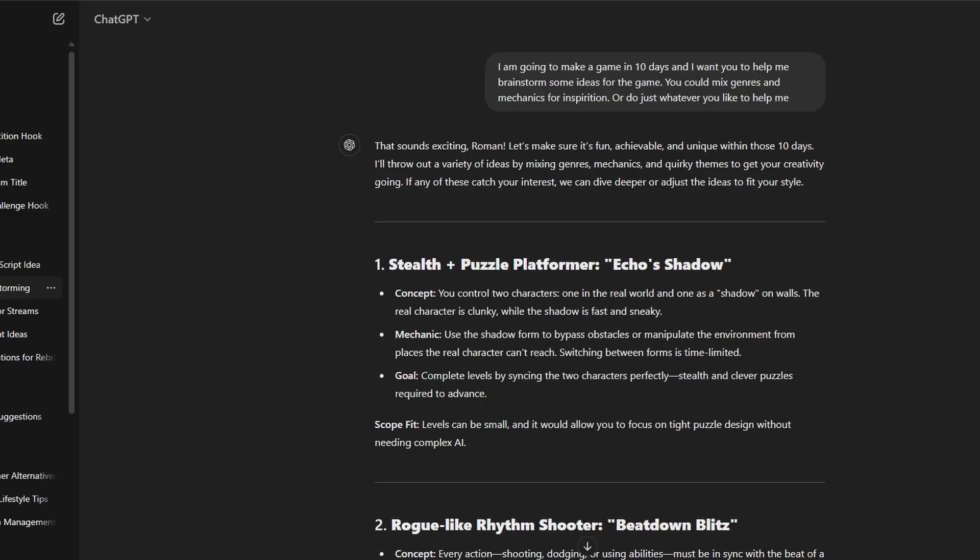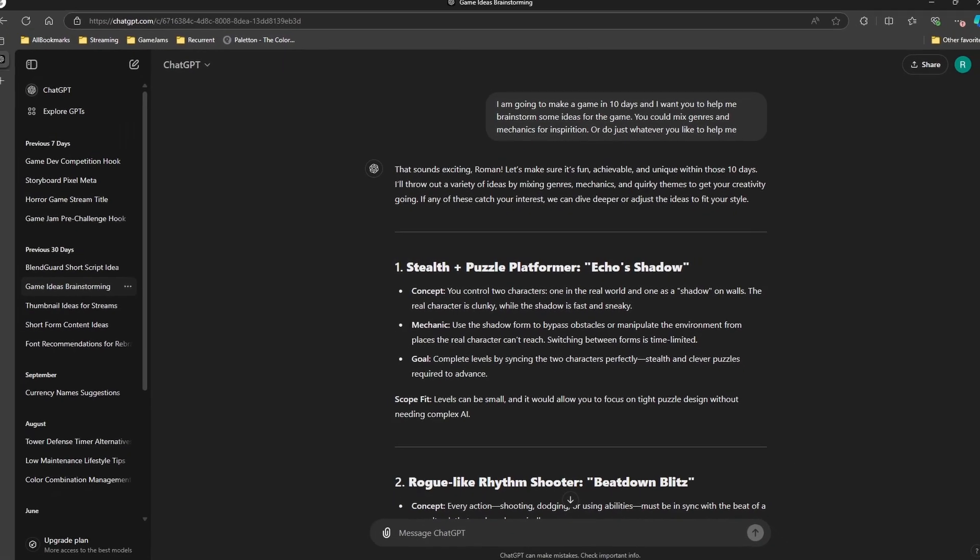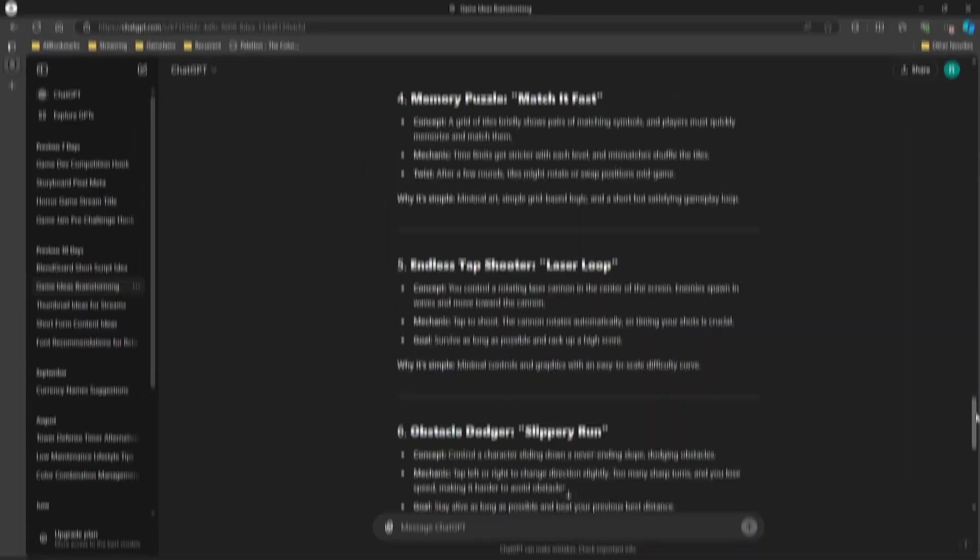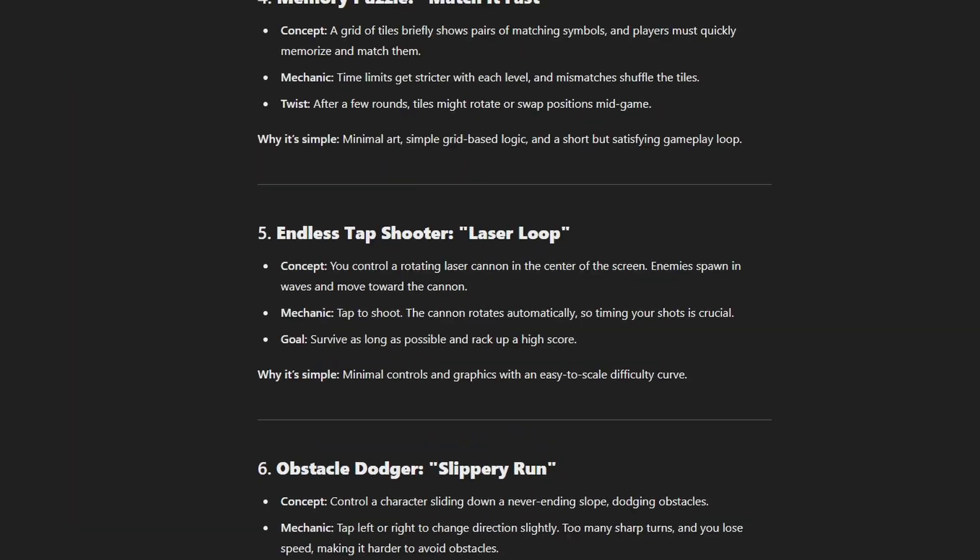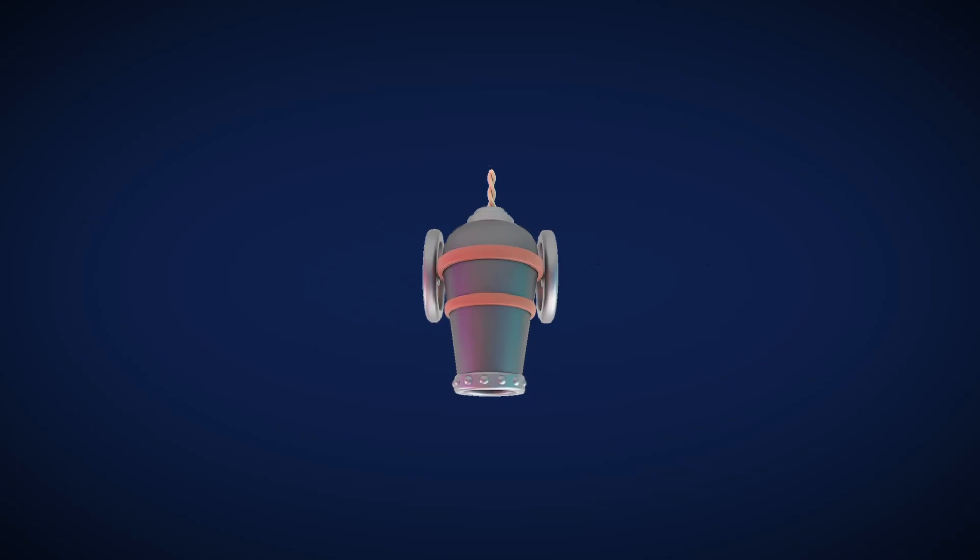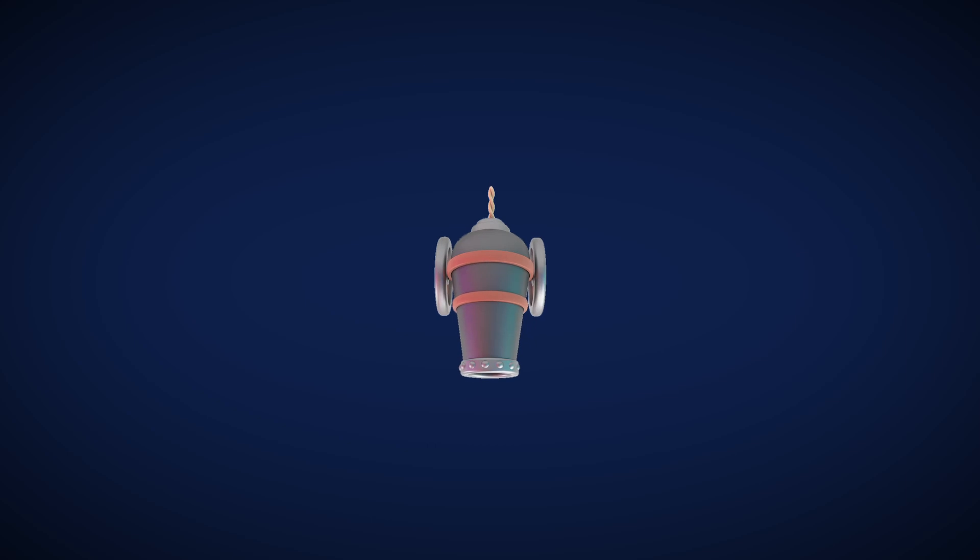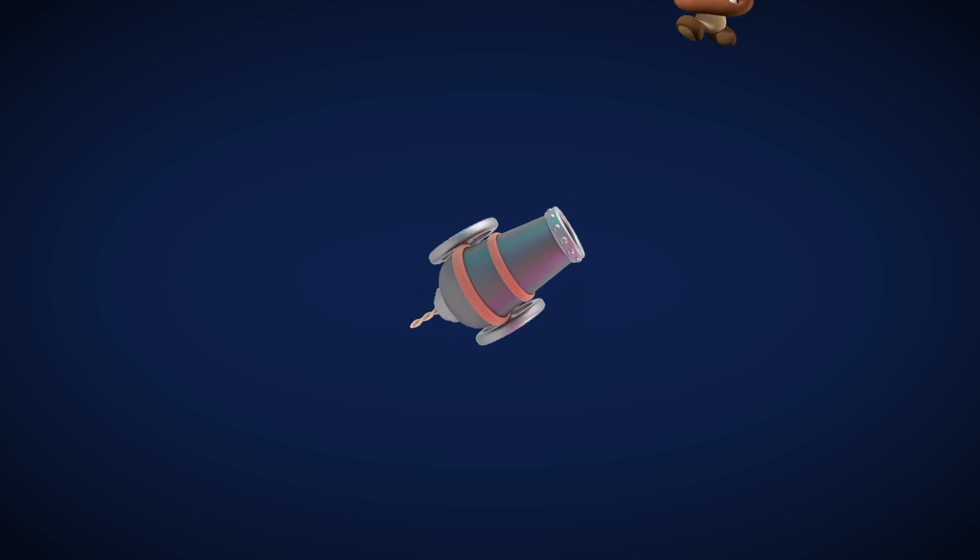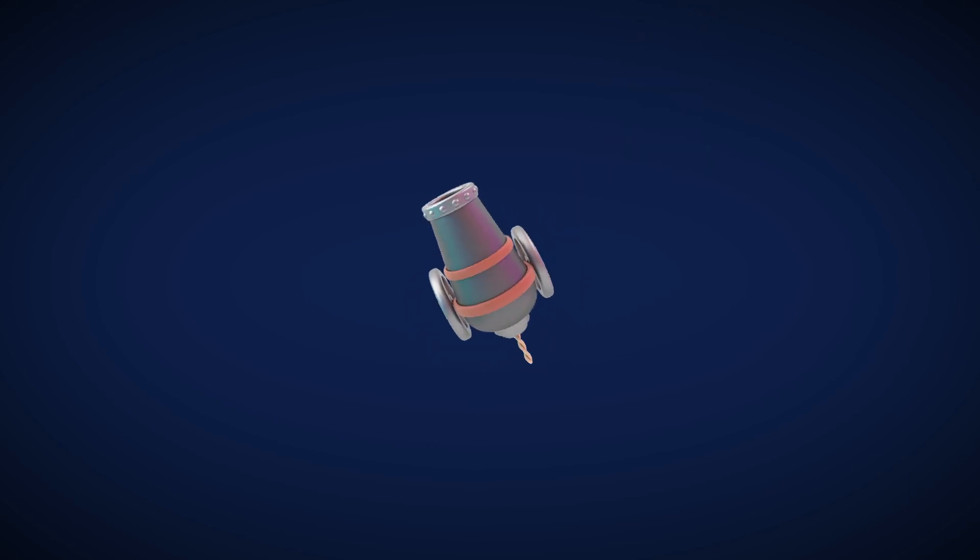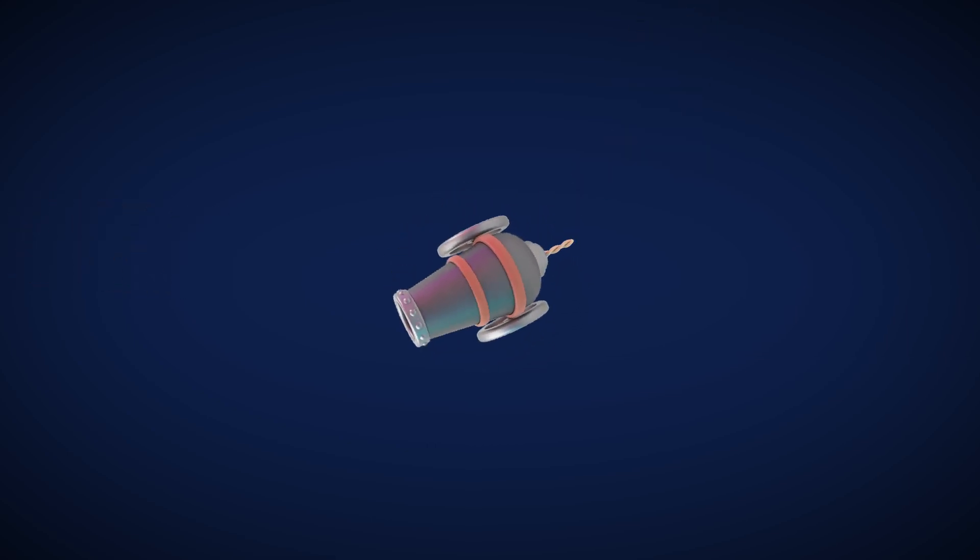The first thing we need for our game is an idea, which I asked ChatGPT for. After reading a lot of them, I went with this one. Basically, you control a cannon that rotates automatically, and you have to time your shots to destroy enemies that appear in waves.